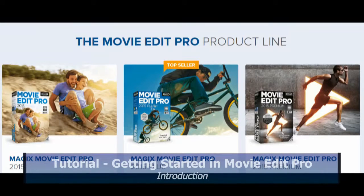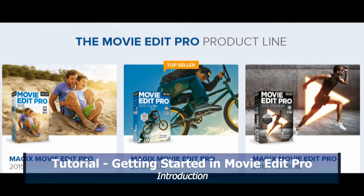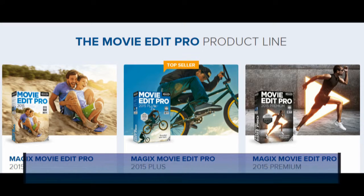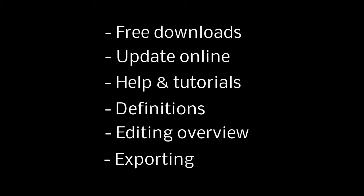Hi! This tutorial will introduce you to MovieEdit Pro and cover important things about getting started, including free downloads, update online, help and tutorials, definitions, editing overview, and exporting.